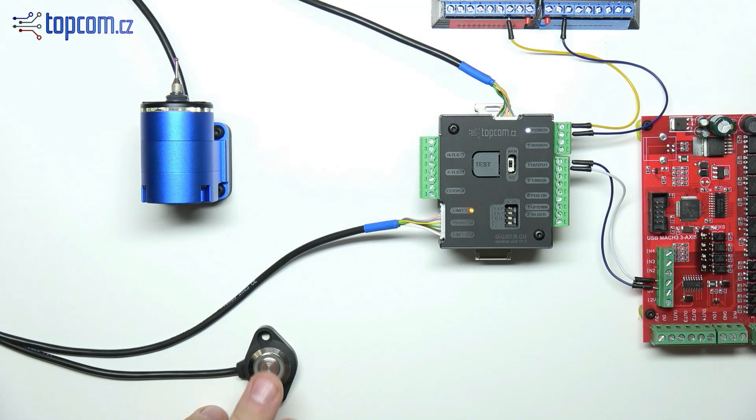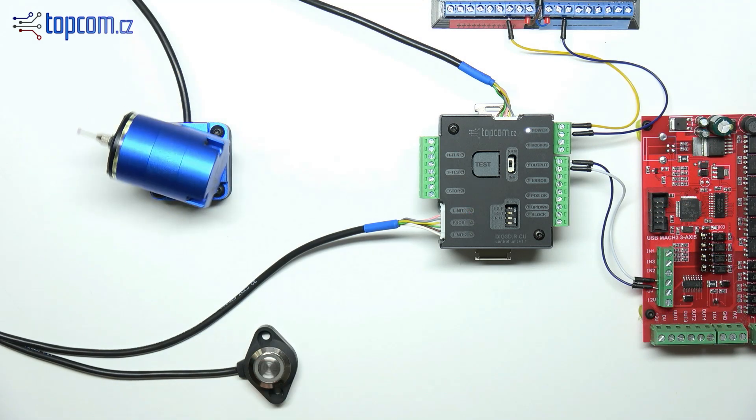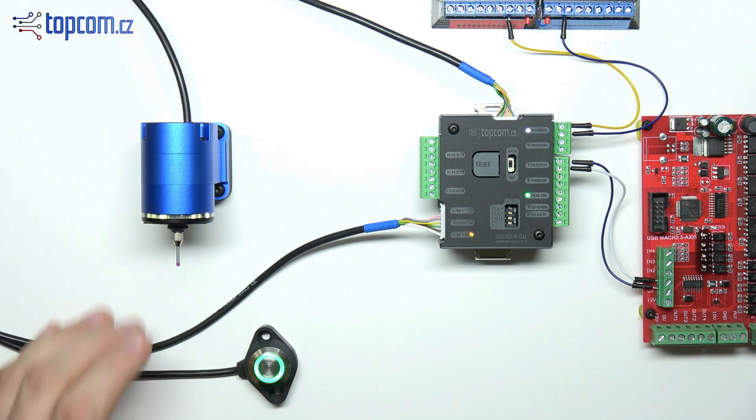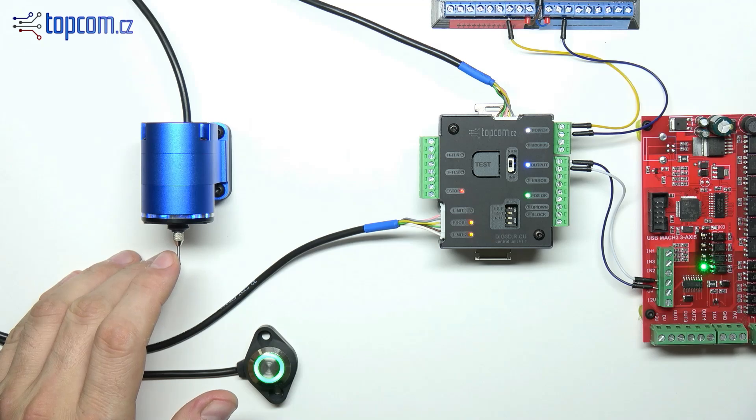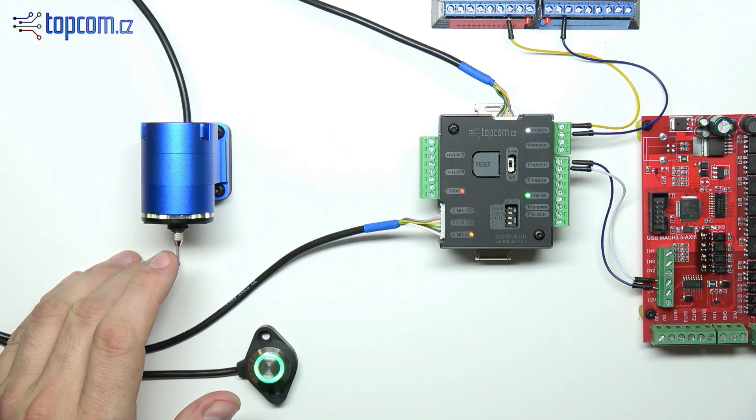The output of the control unit is connected to the motion control unit with two wires, just like a standard probe.